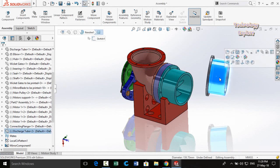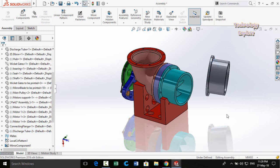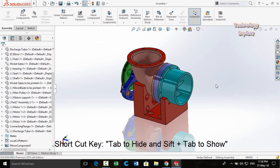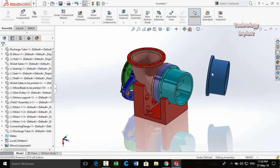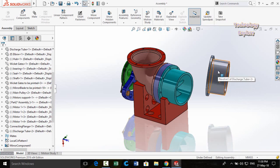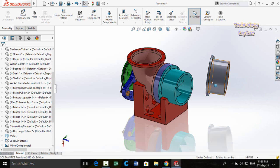To hide a part you can click on it and hide it from the menu, but here is a faster trick: hover your mouse cursor over the part and press the Tab key — it will be hidden. To show it again, hover your mouse over where the part was and press Shift+Tab. Tab hides the component; Shift+Tab unhides it.